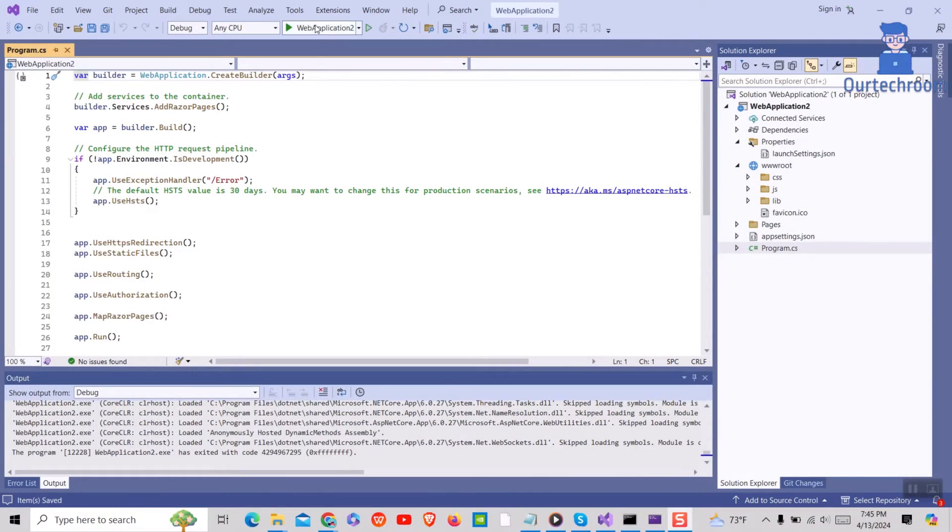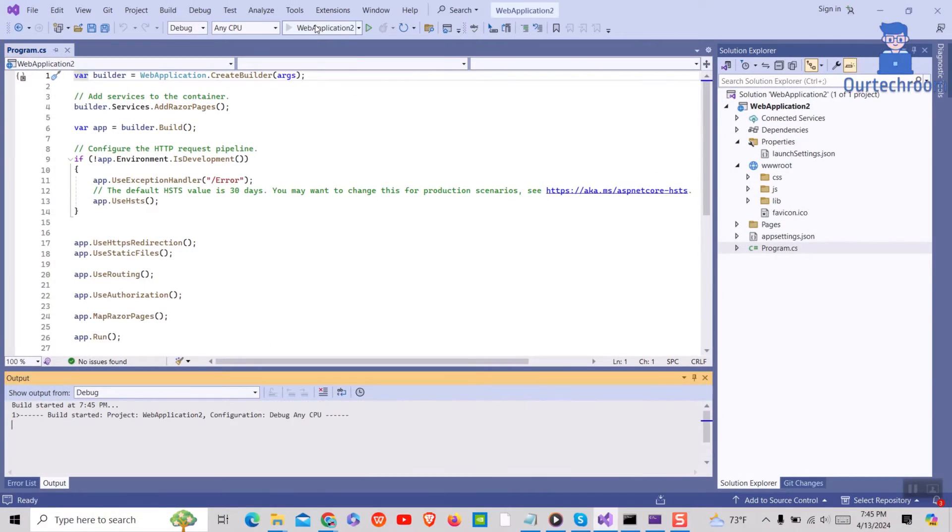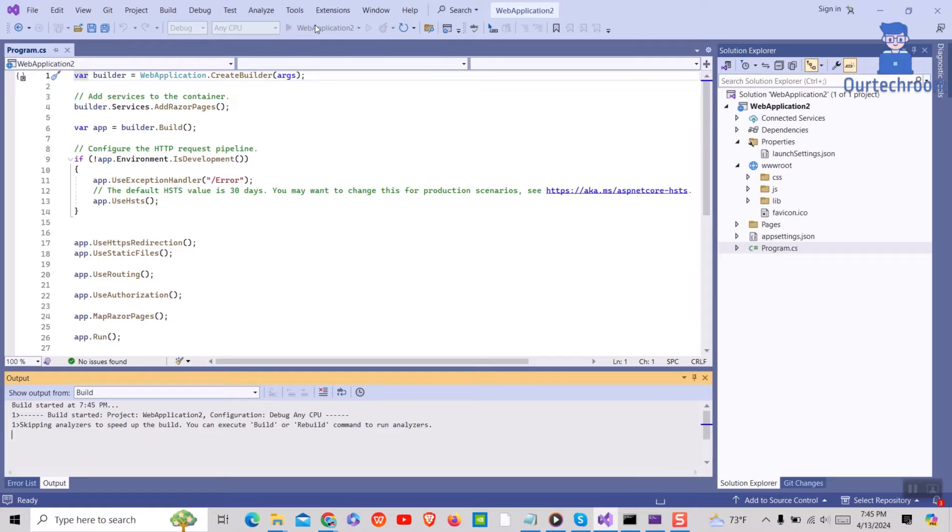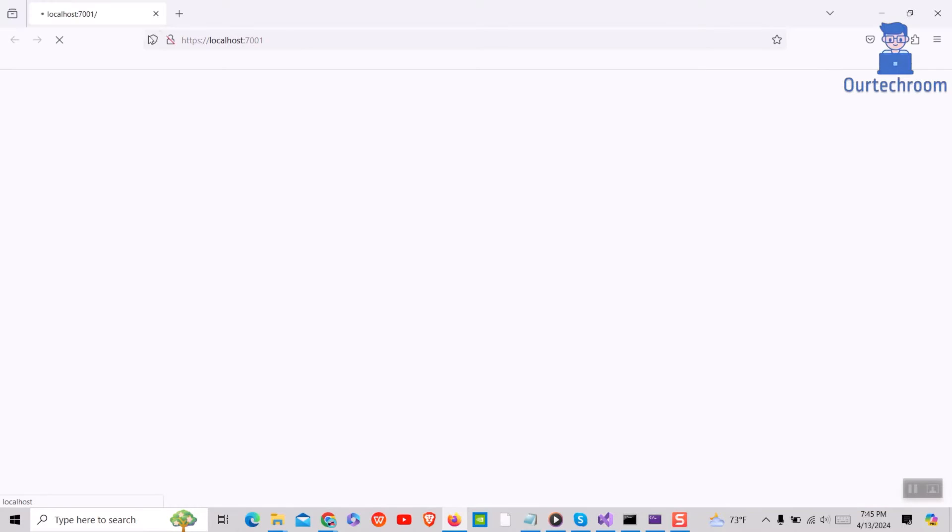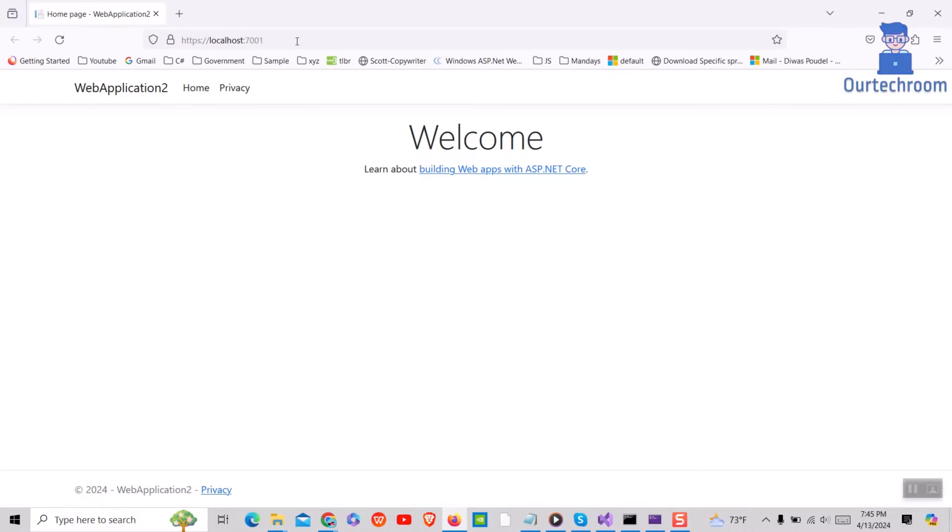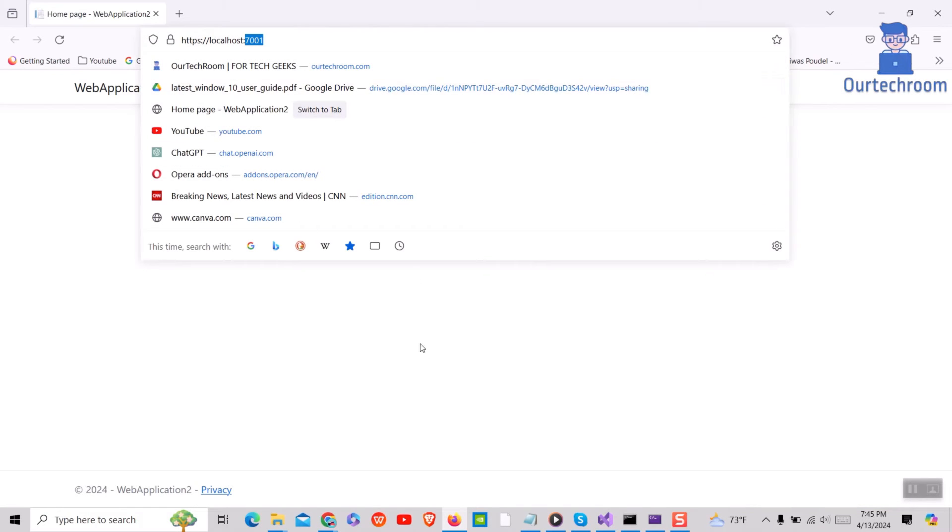When you build the project and run it, you will find it will open in some port. If you want to change this running local port, then follow these steps.